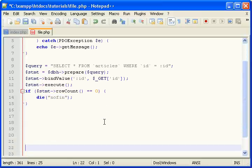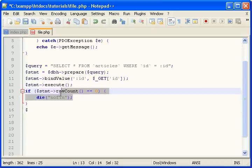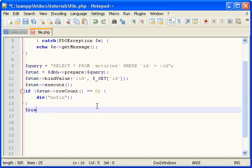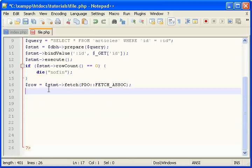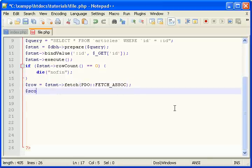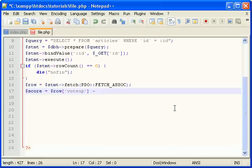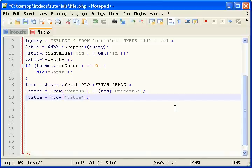So now we need to fetch this data. If it's gotten this far that means it hasn't died, so there's something. So let's fetch the data. Fetch. Now let's set some variables so we don't lose this fetch data. Let's say score or rating. Remember we said to calculate it you take vote up minus vote down. Let's also get the title.